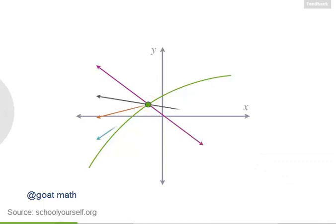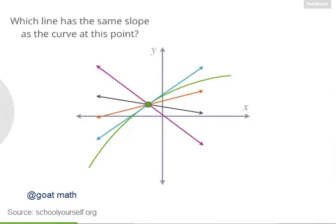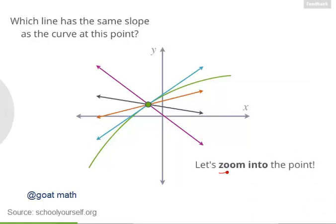Let's draw in a few lines that go through this point. Which of these lines would you say has the same slope as the function at this point? Another way to think about this is that if you zoomed in really, really far into this function at this point, which line would the function look like? Click here if you'd like to zoom in.